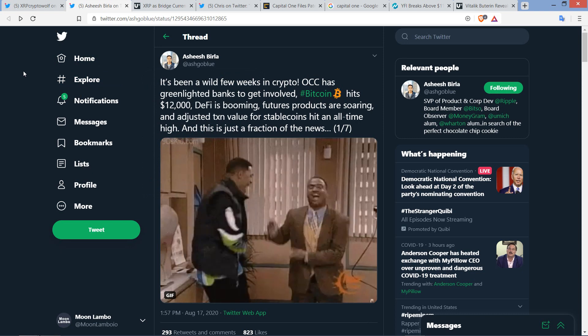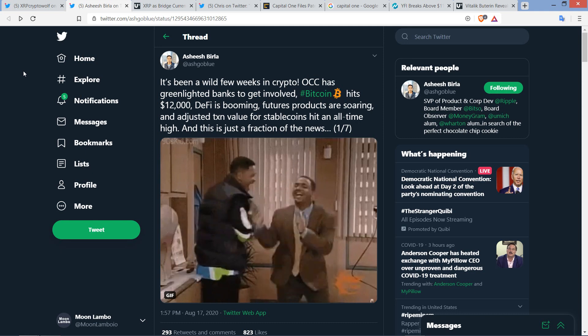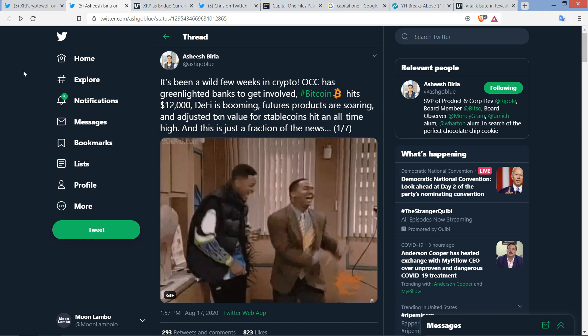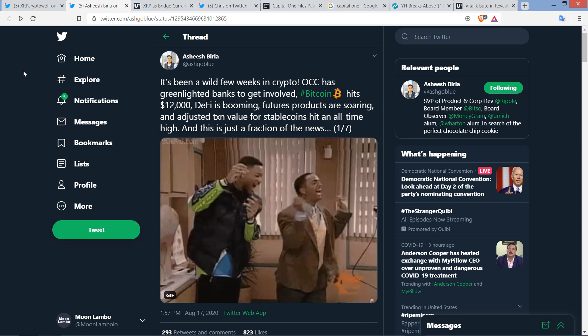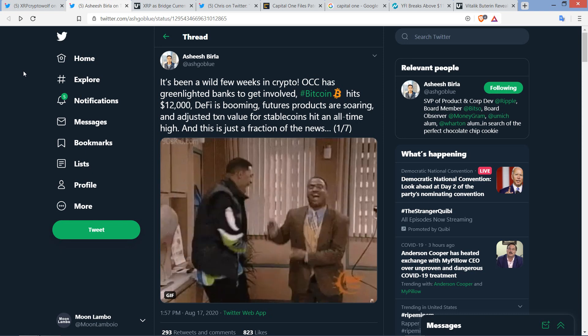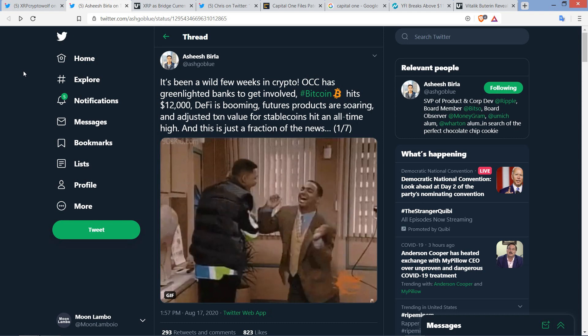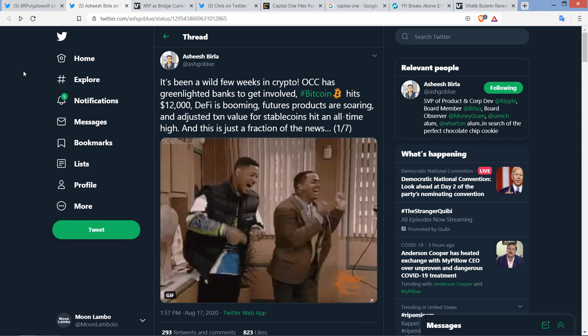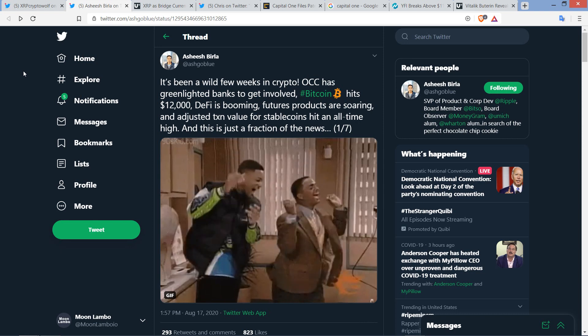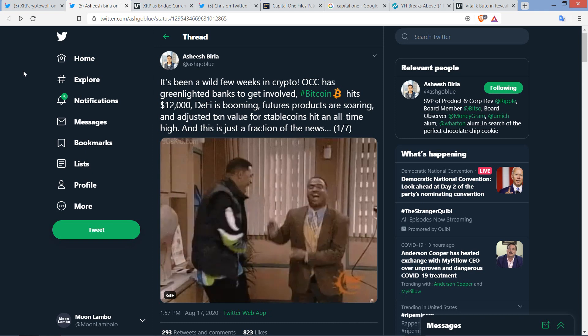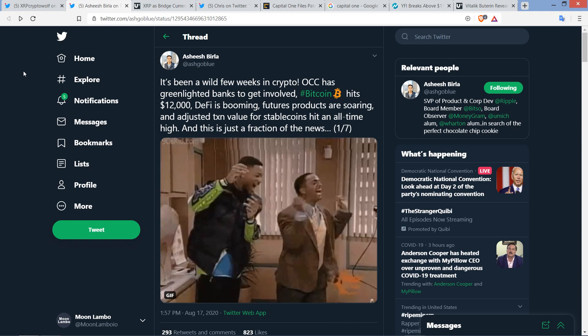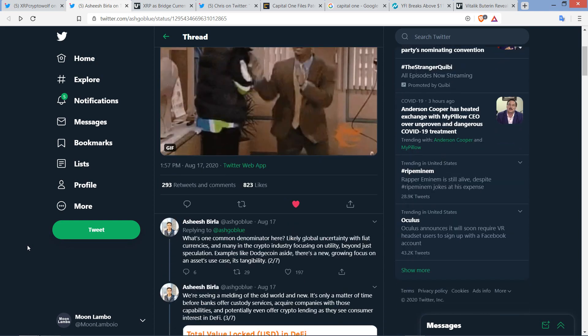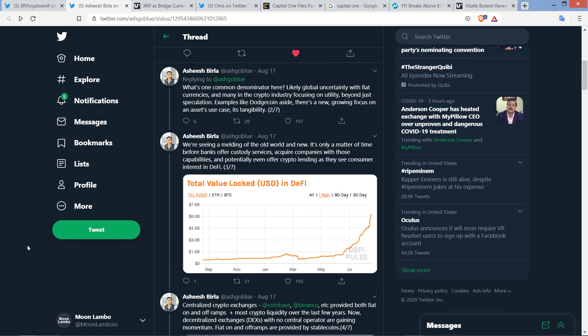It's been a wild few weeks in crypto. OCC has green-lighted banks to get involved. Bitcoin hits $12,000. DeFi is booming. Futures products are soaring. And adjusted transaction value for stablecoins hit an all-time high. And this is just a fraction of the news. By the way, I do have a couple fun tag-along stories.